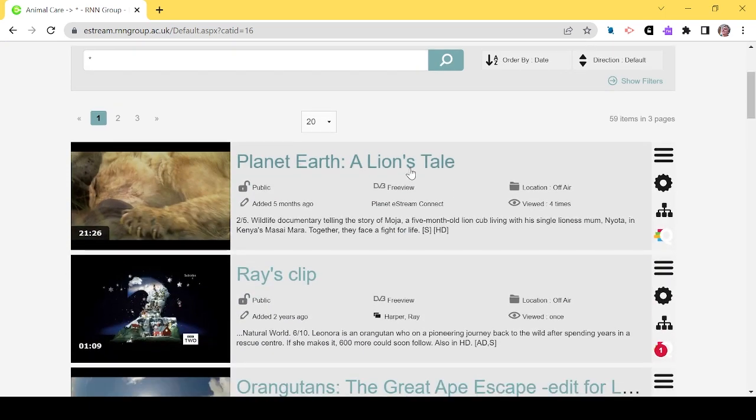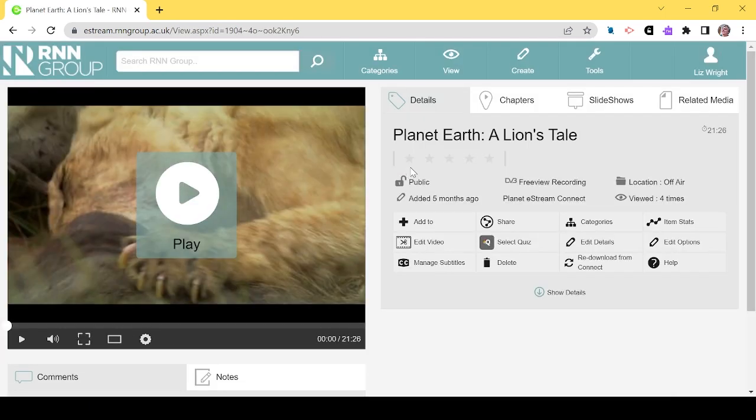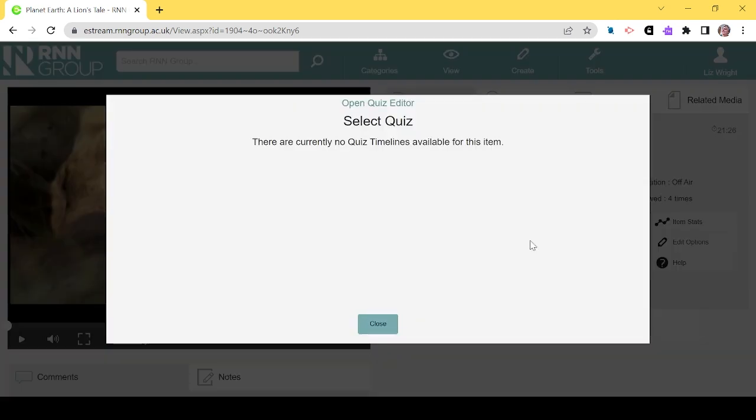On the right of the screen, there is a variety of options to make use of the video. You're going to go to the Select Quiz option. Where it's a new quiz, we need to open the Quiz Editor.